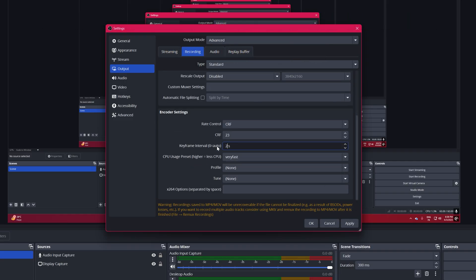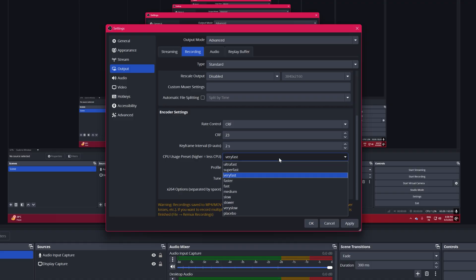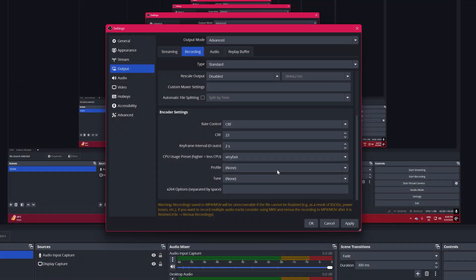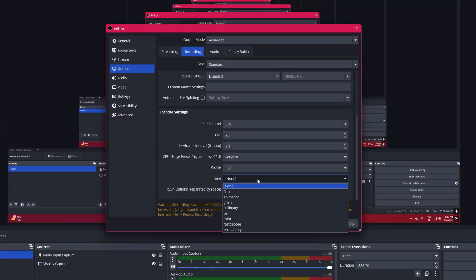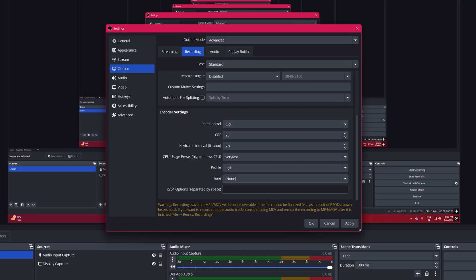Keyframe Interval, set to 2 seconds. Preset, set to Very Fast or Super Fast to reduce CPU usage. Profile High. Tune to None. That's it.